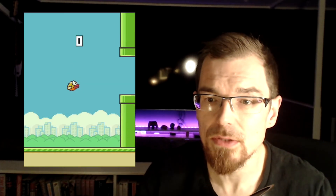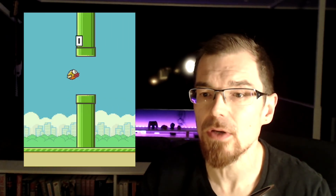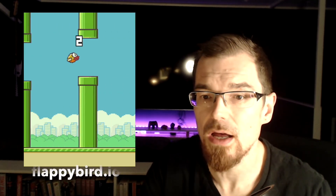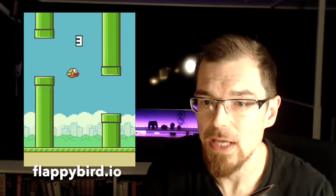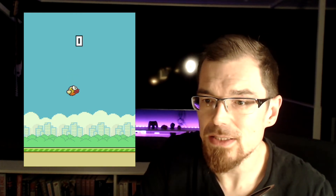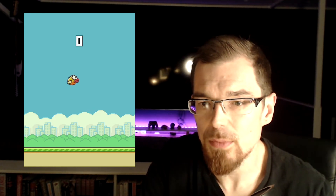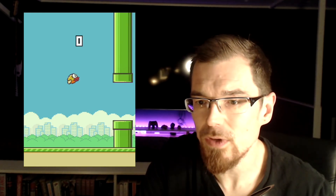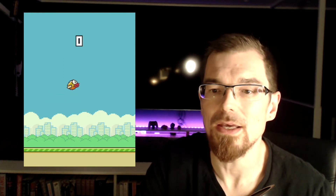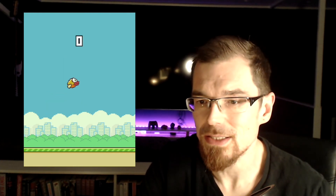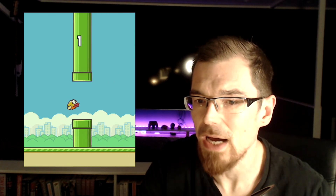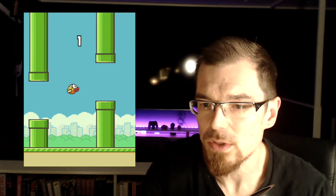Let's first look at this version of Flappy Bird on flappybird.io, which will be our template. As you can see, the bird is jumping up and down — moving on the y-axis — but it is not moving on the x-axis. The illusion of the bird moving is caused by the pipes and the floor, which are moving.